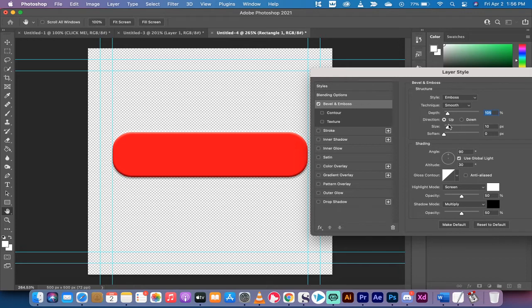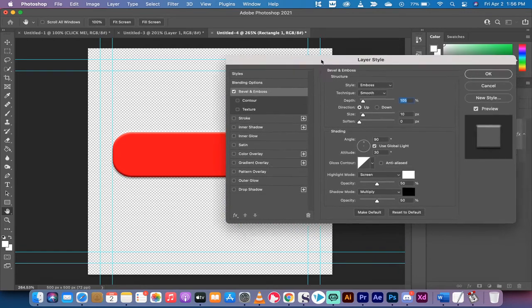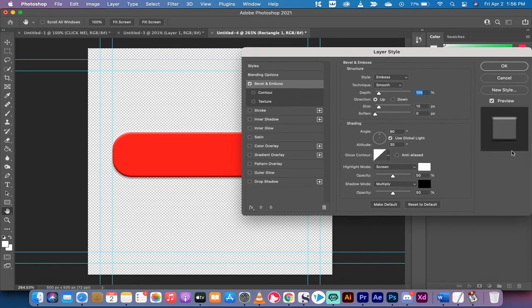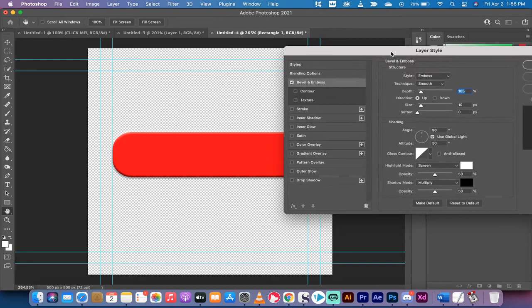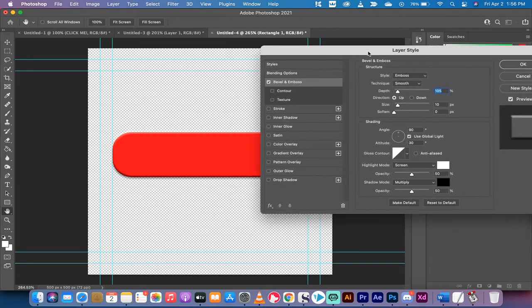Now for this button, I'm going to go with a size of 10 pixels, zero softness. As you can see, these are all the dialed in numbers in case you want to follow along with me and build this exact button. We've got the bevel and emboss and we're already on our way.